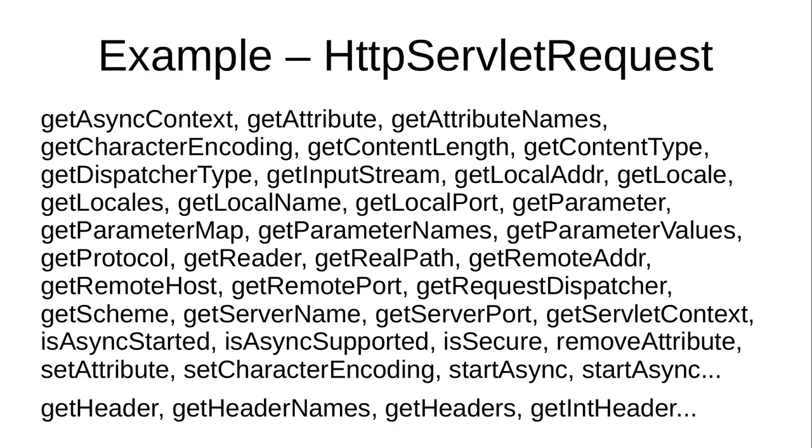So this is just a tiny part. I actually skipped, this is just the servlet request and I have a little bit of HTTP servlet request which really doubles the size of this thing. But my question to you is, how many maps do you see here?